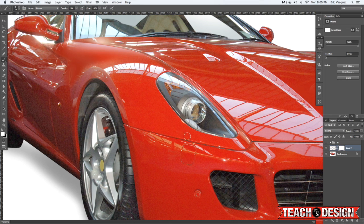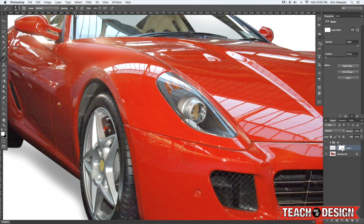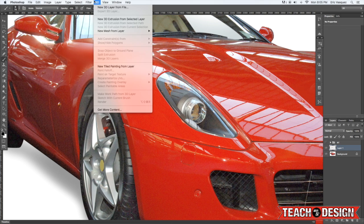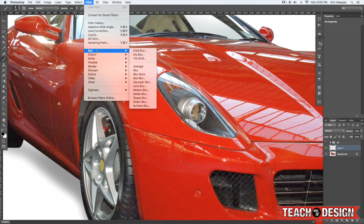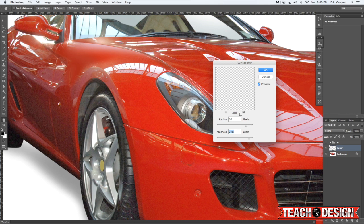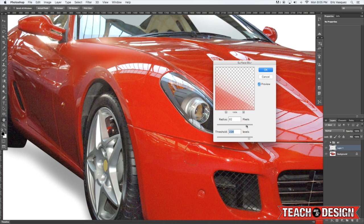Or if that doesn't work you can always come up here to filter blur and apply either a Gaussian or a surface blur and that should help you get rid of the hard edge here.